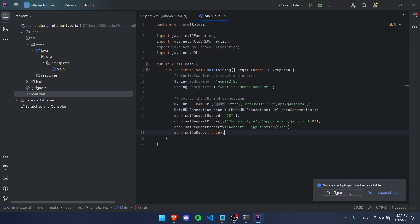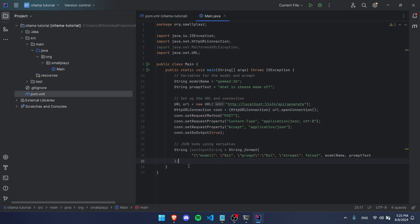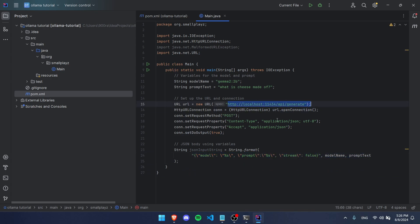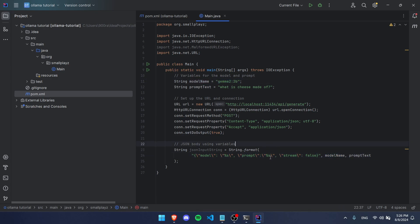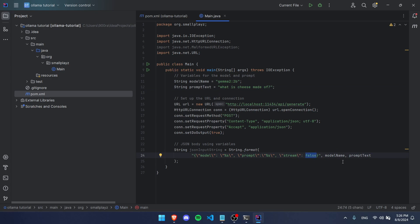The next step is we're going to create a string for what we're going to send to the website, which is this right here. We're going to send this. Right here we're going to have the model name, which is this, and right here we're going to put our prompt, which is this. We're also going to put stream as false, and what that does is when we get our response, it's all going to be in one sentence and not split up into each individual word. This makes it a lot cleaner and easier to use.